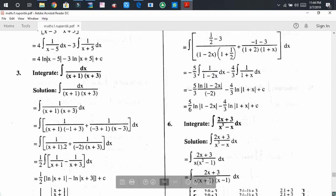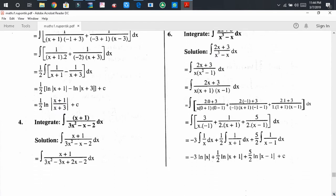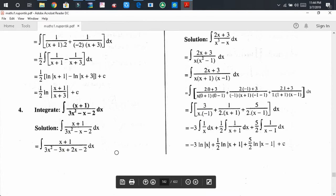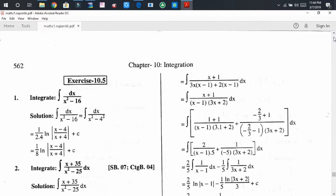Dear audience, I hope you can solve problem number 3, which is similar to the previous problem. Question number 4 is a little different because the denominator is 3x² - x - 2. If you factorize it using the middle-term factor process, it becomes (x - 1)(3x + 2). This is also a proper fraction, and using the partial fraction method we set it up.